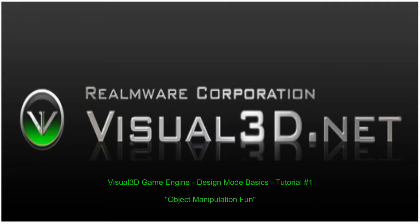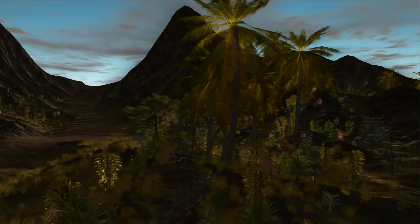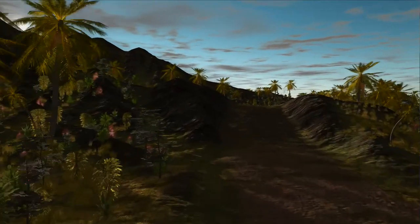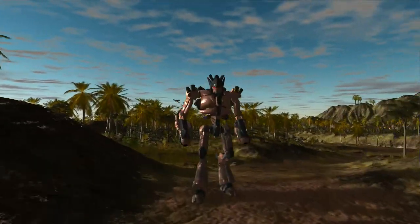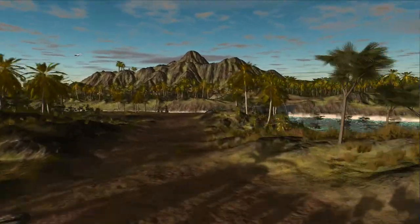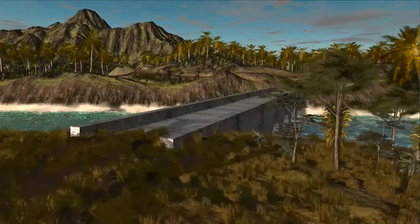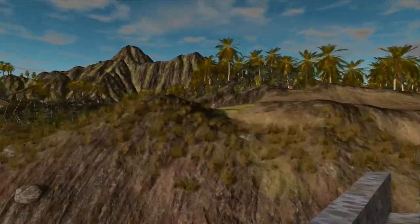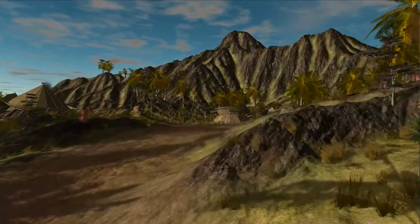Welcome to the Visual 3D Design Mode tutorial, where you will experience the ease of our scene layout and object manipulation techniques. What you are seeing now is a short preview of the Lost Isle demo scene, which is included in the most recent Visual 3D beta release. We encourage you to download Visual 3D for free and experience our toolset first hand. This Lost Isle demo scene was entirely created and painted with the Visual 3D toolset. This tutorial will expose you to a few of the core techniques which help to make this an easy and fun experience.